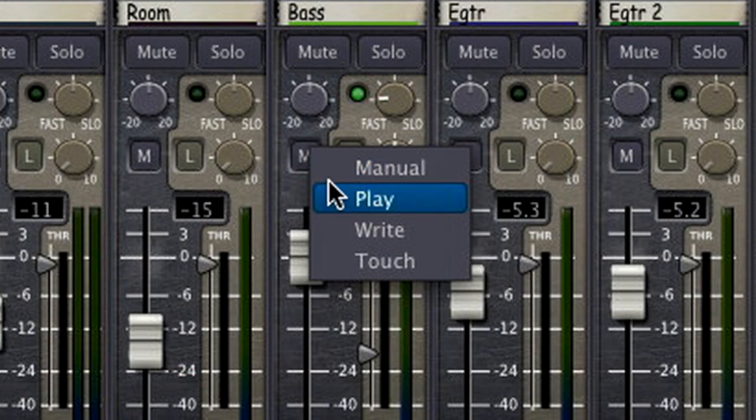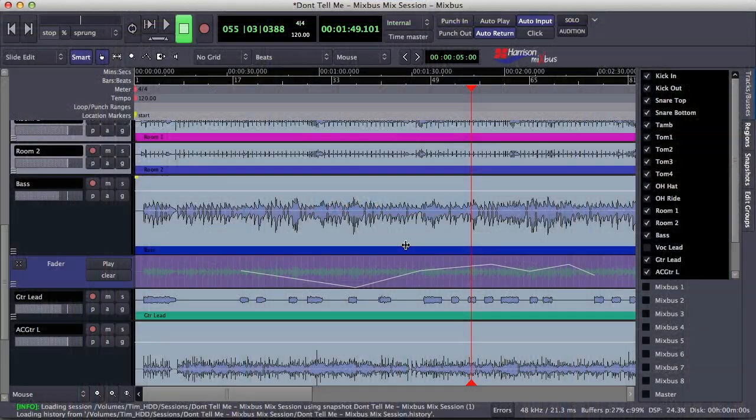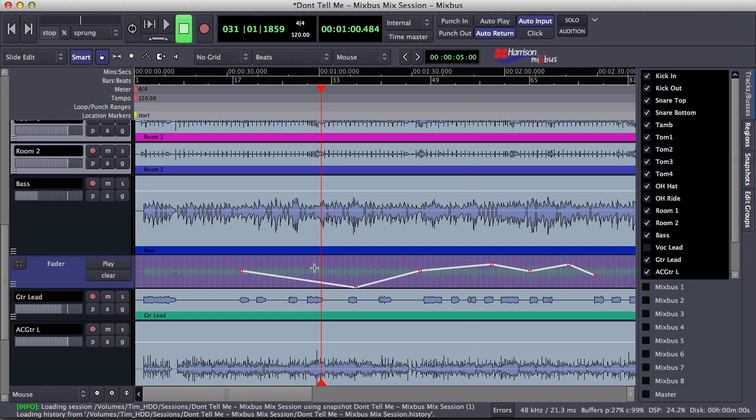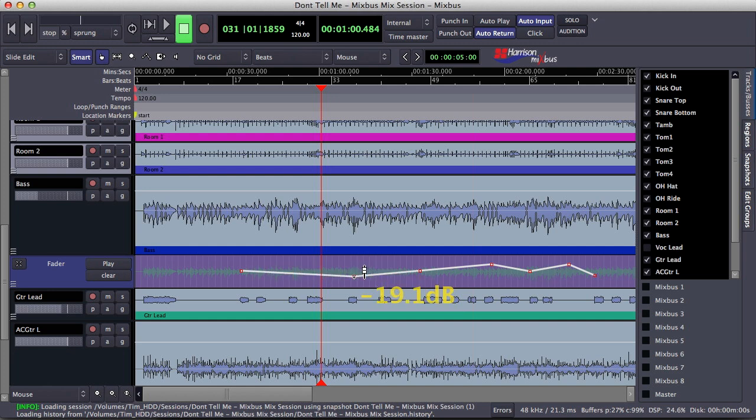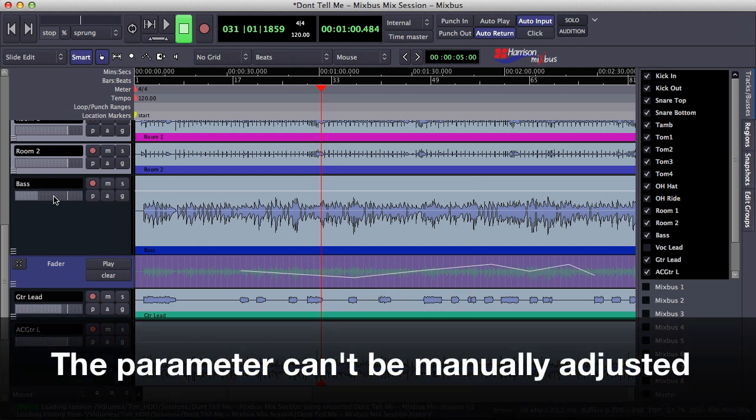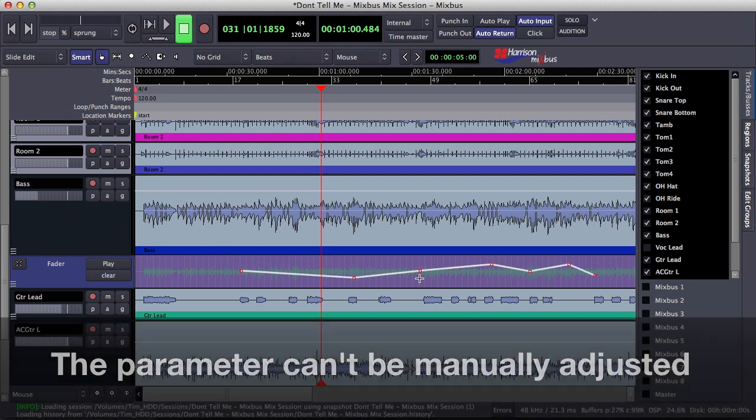The play automation mode plays back written automation on the track. Notice that I can locate on the timeline and the parameter updates to reflect the written automation. Play mode allows me to graphically adjust automation data, but it will not let me manually adjust the parameter. It just plays back the written automation that is already on the track.